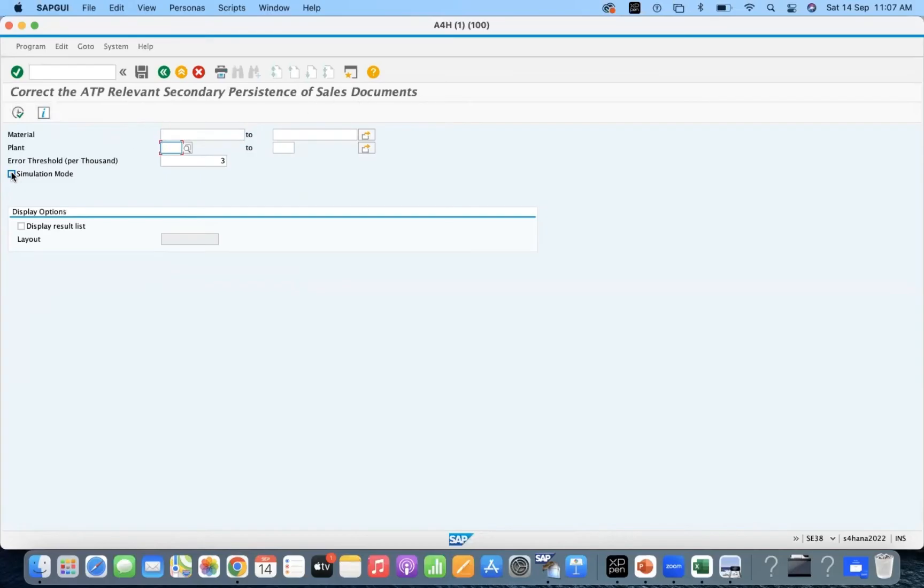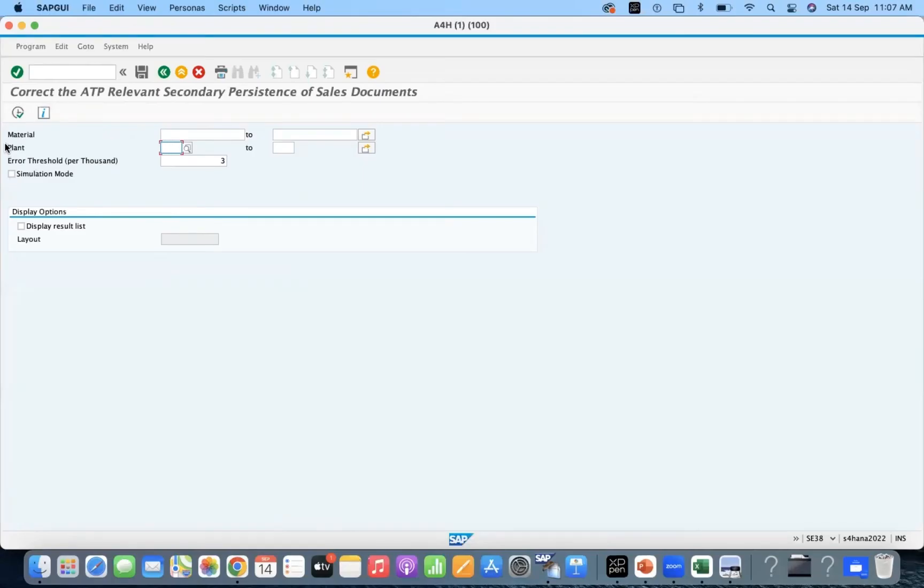And if you want to check in simulation mode, you can use simulation or else you can execute it. So that system will remove any kind of inconsistencies which are available in the system.